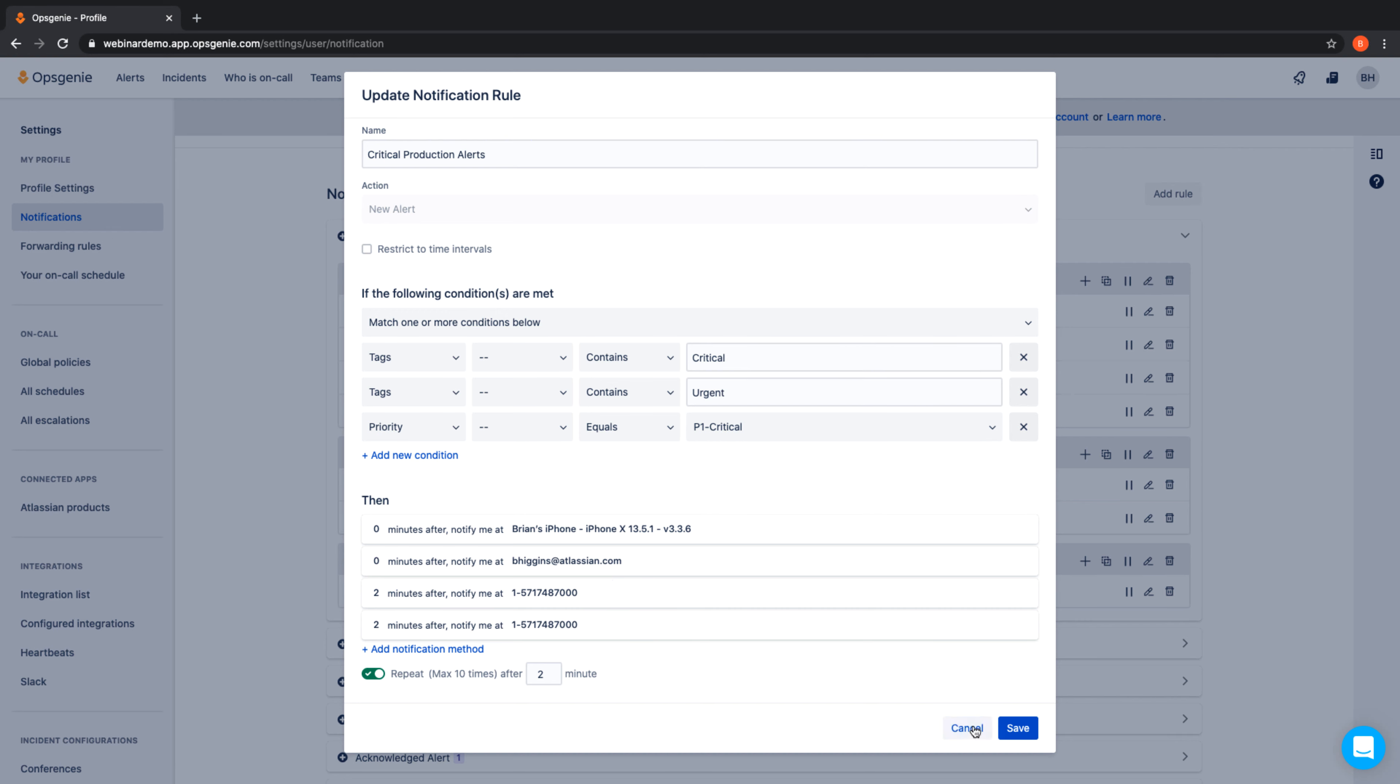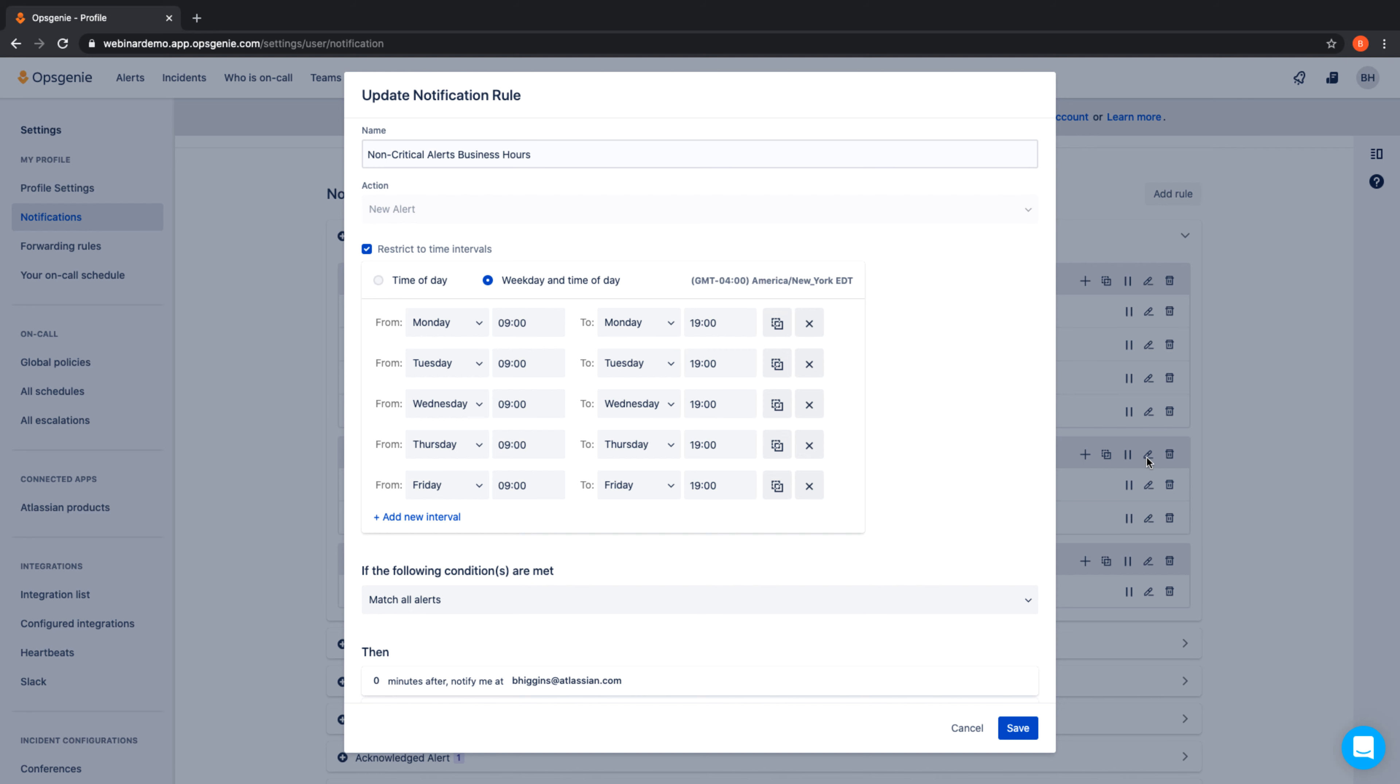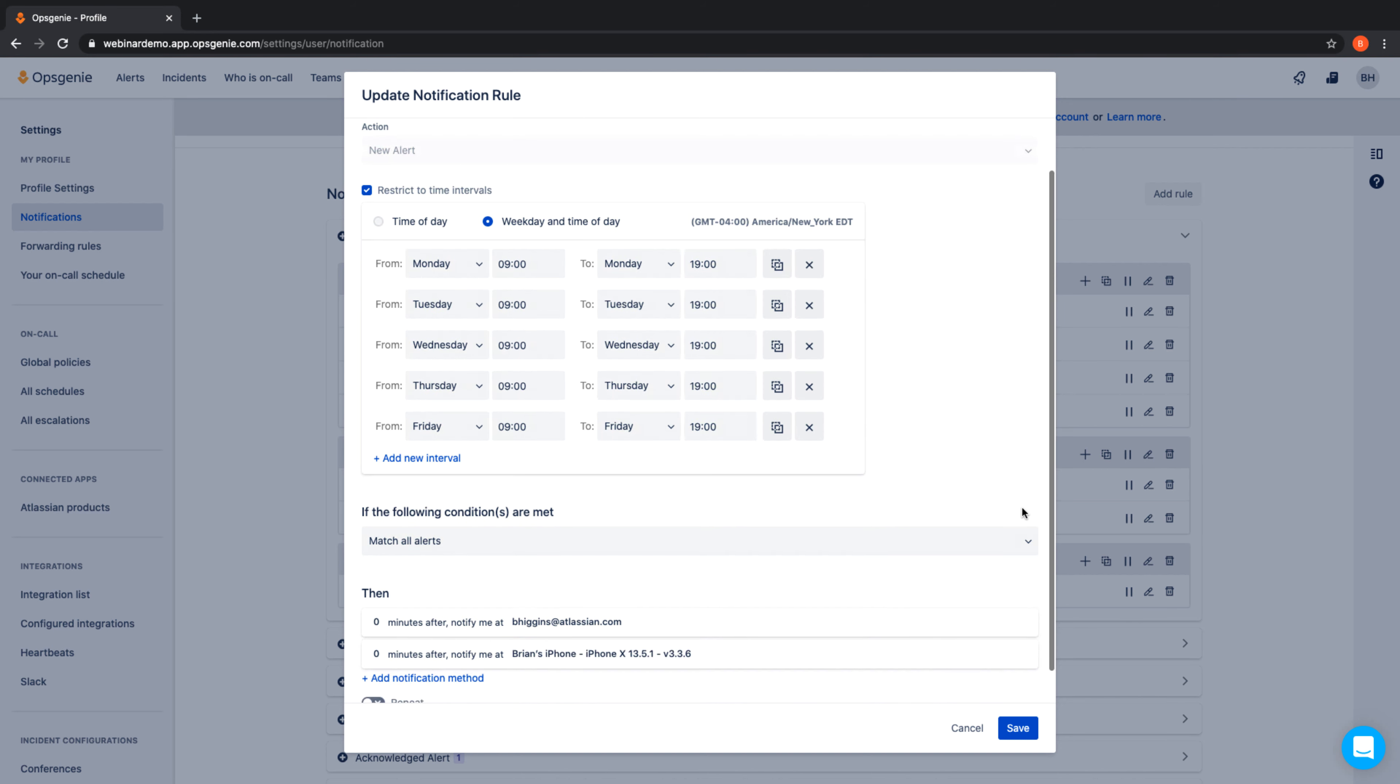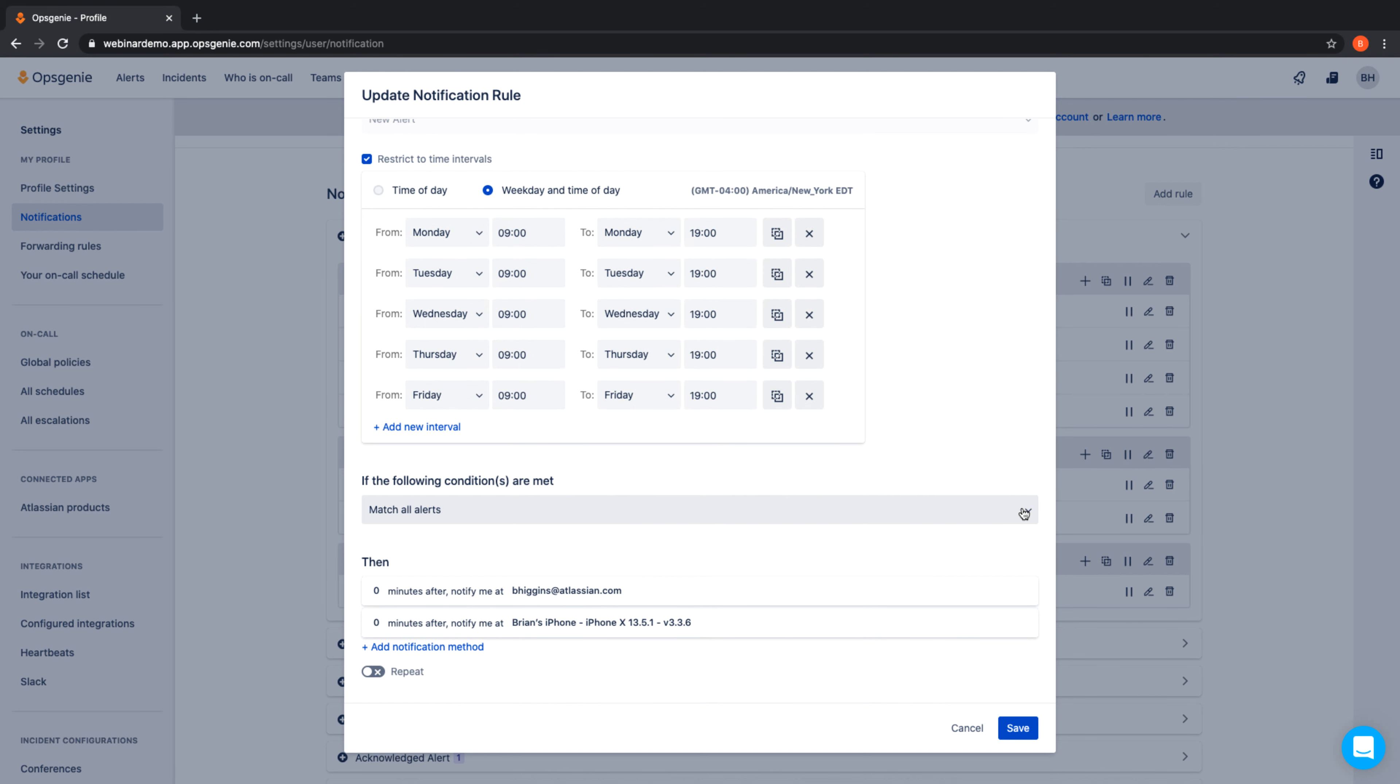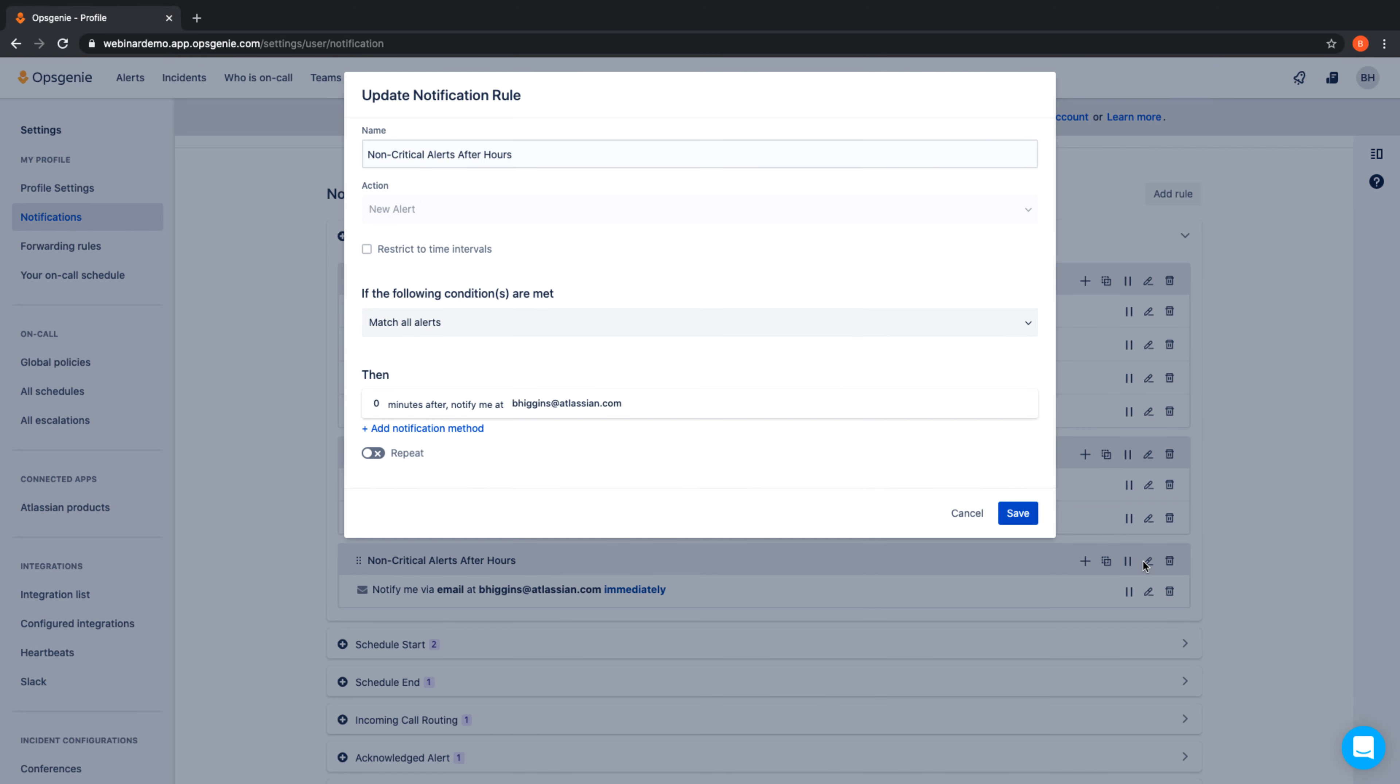If the alert is not critical, we'll use a less aggressive notification rule to alert with only an email and a mobile push. And if a non-critical alert comes in after hours, we've specified to only notify with an email.